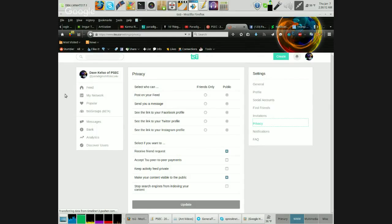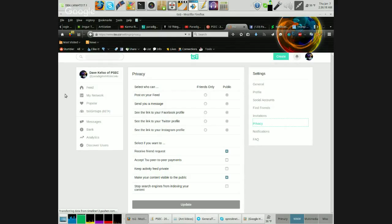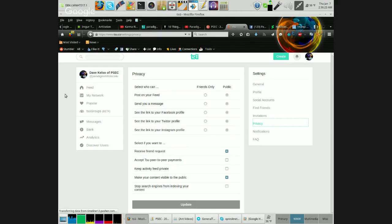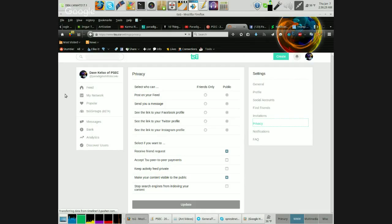This video is for those who are already using TSU, and what you may or may not know is that you're not getting anywhere near as many views as you could be if you don't have something adjusted in a particular way in your settings.